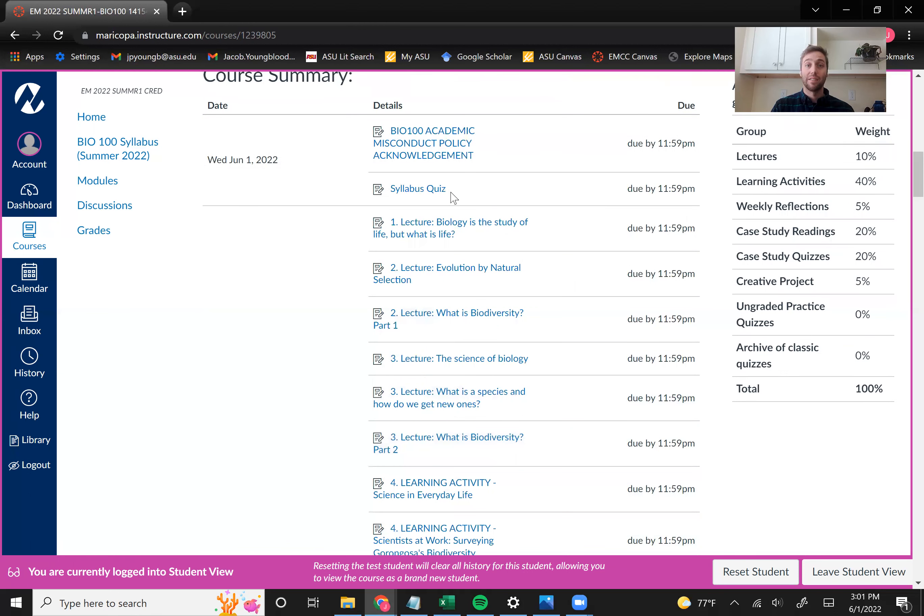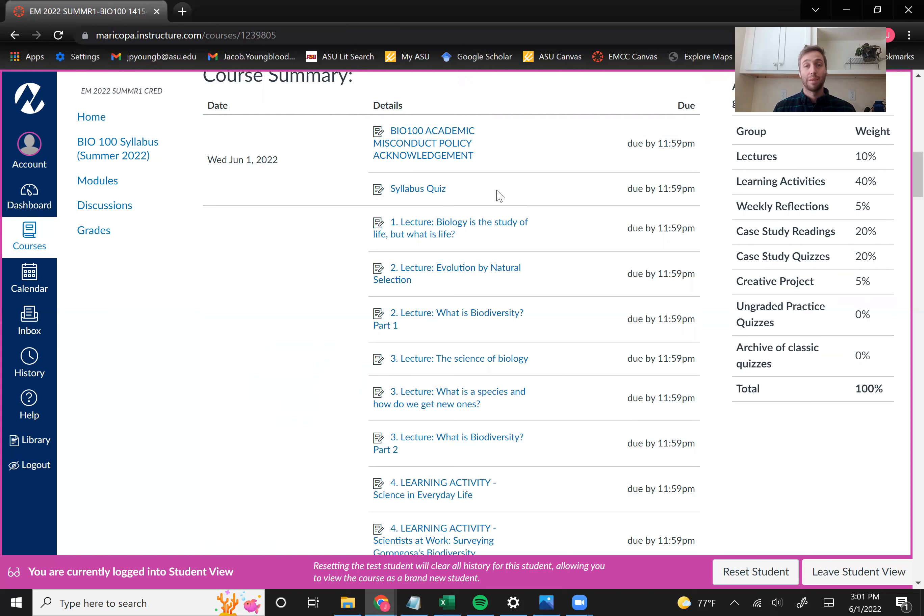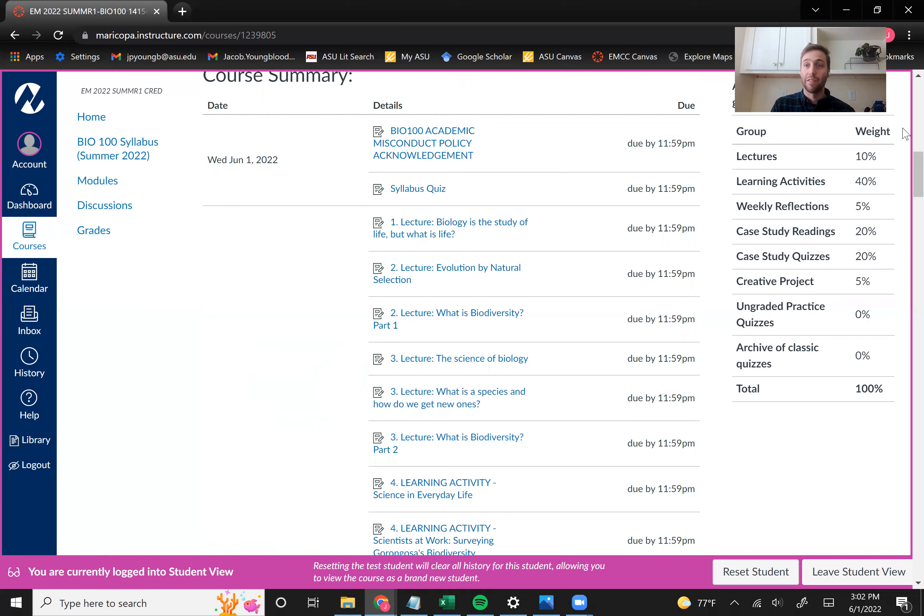and then you have to receive a perfect score on the syllabus quiz. And so make sure you complete those by Wednesday, June 1st at 11:59, because if you don't complete both of those items, you will be dropped from the course early Thursday morning. So please complete those as soon as you can. Let me know if you have any issues.